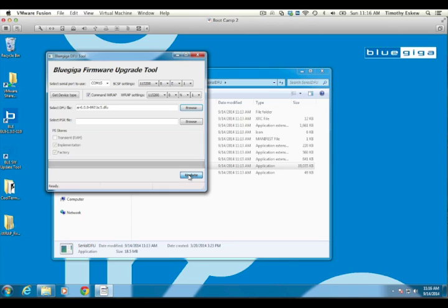If the error occurs after many seconds, ensure that the module is connected and powered on properly. Note that if you can access IRAP normally over the UART connection in a serial terminal, the same hardware setup should allow firmware updates with Serial DFU once you close any other serial terminal applications.